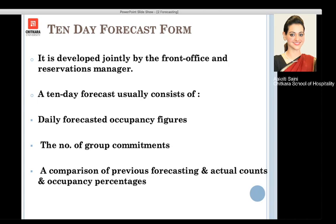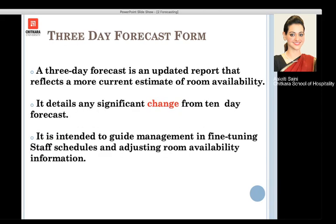The occupancy figures include expected arrivals, departures, group arrivals, group commitments, group rooms being used, and food and beverage requirements. We can also compare previous forecasting with actual counts and occupancy percentages through this form. These forms are available in front office books; one recommended reference is Jata Shankar R. Tewari's book.